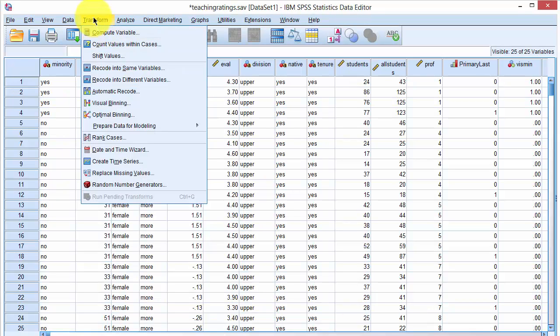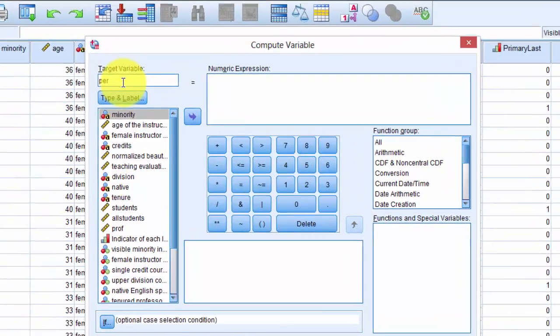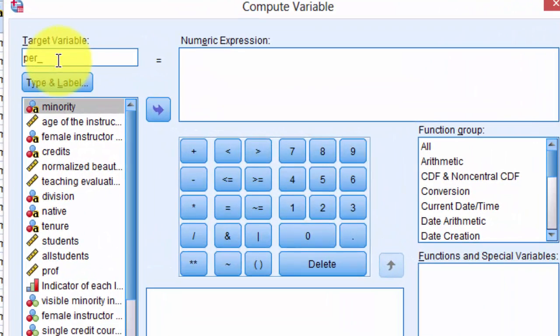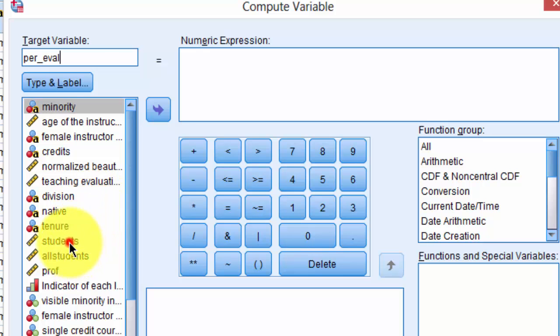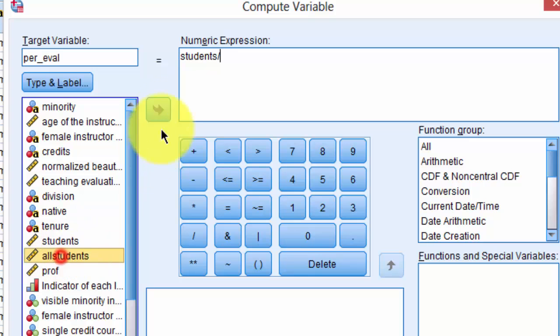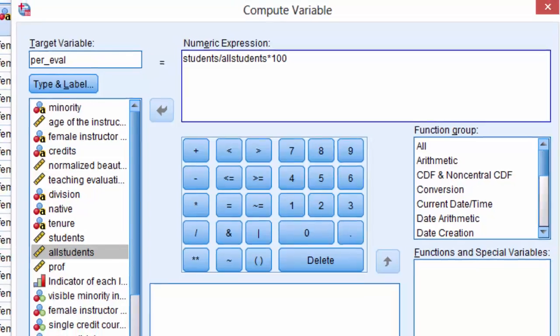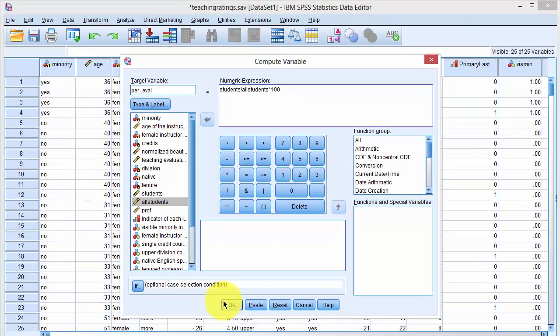To compute percent evaluating, we click on Transform, Compute Variable, and type the name PercentageEval, and then click on Students, then divide it by All Students times 100. Click OK, and the variable is created.